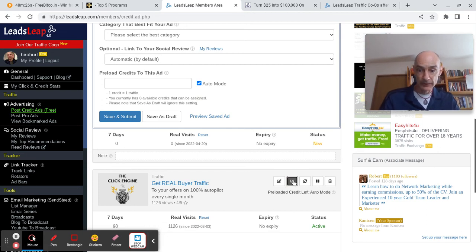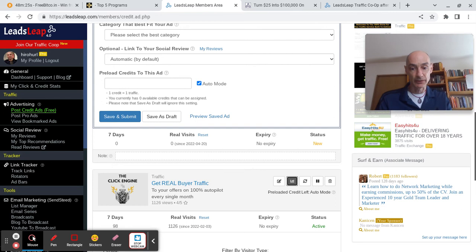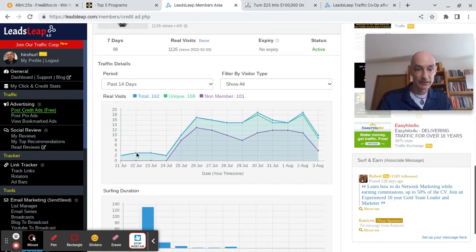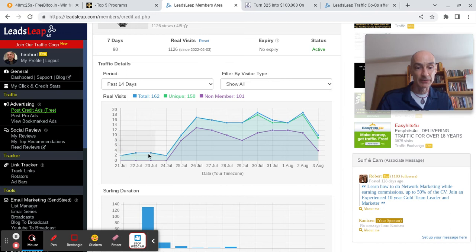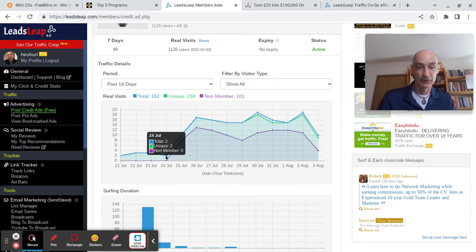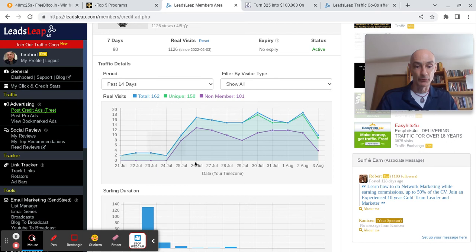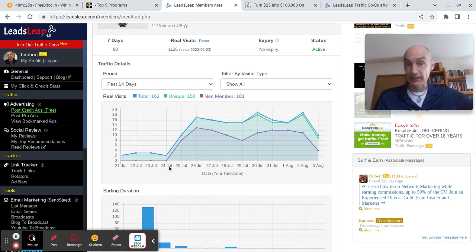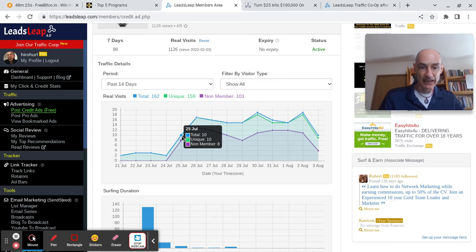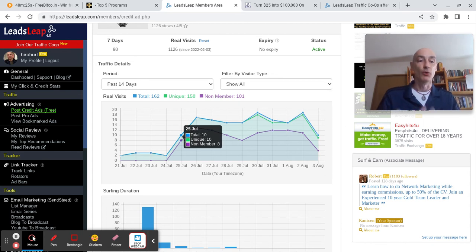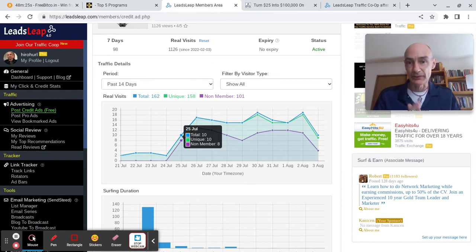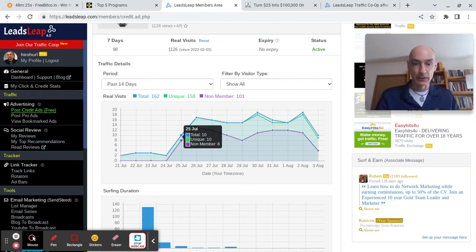Now before the co-op started I was only getting three or four hits a day, maybe not even that. There we go, three unique hits on the 22nd of July, three on the 23rd, and a miserable two on the 24th. I'm getting a lot more hits on my pro ads but not so many on my credit ads as I don't spend much time clicking for credits on LeadsLeap.